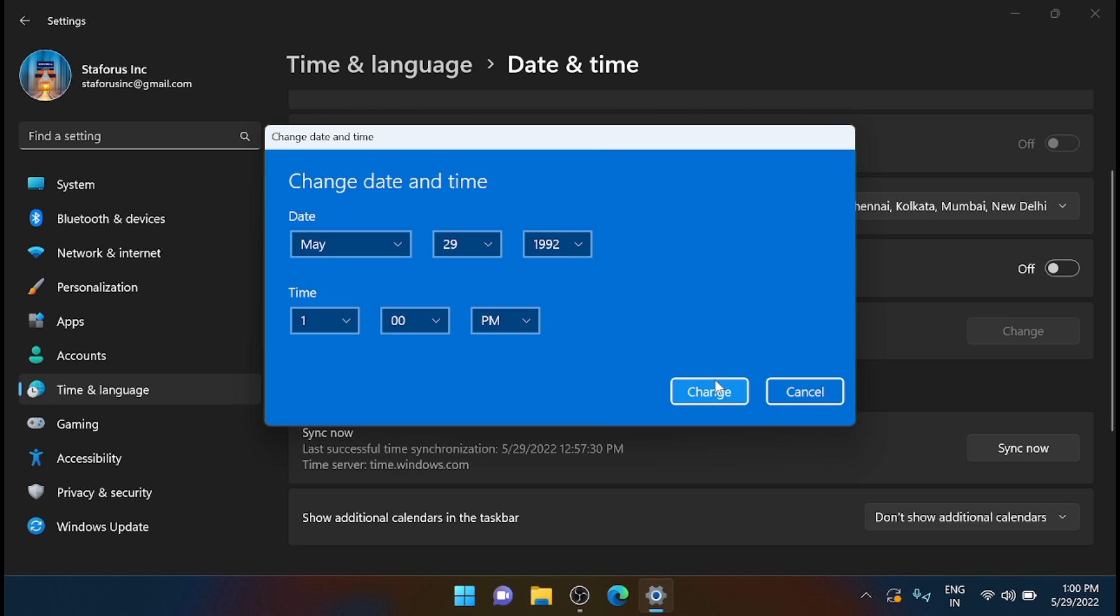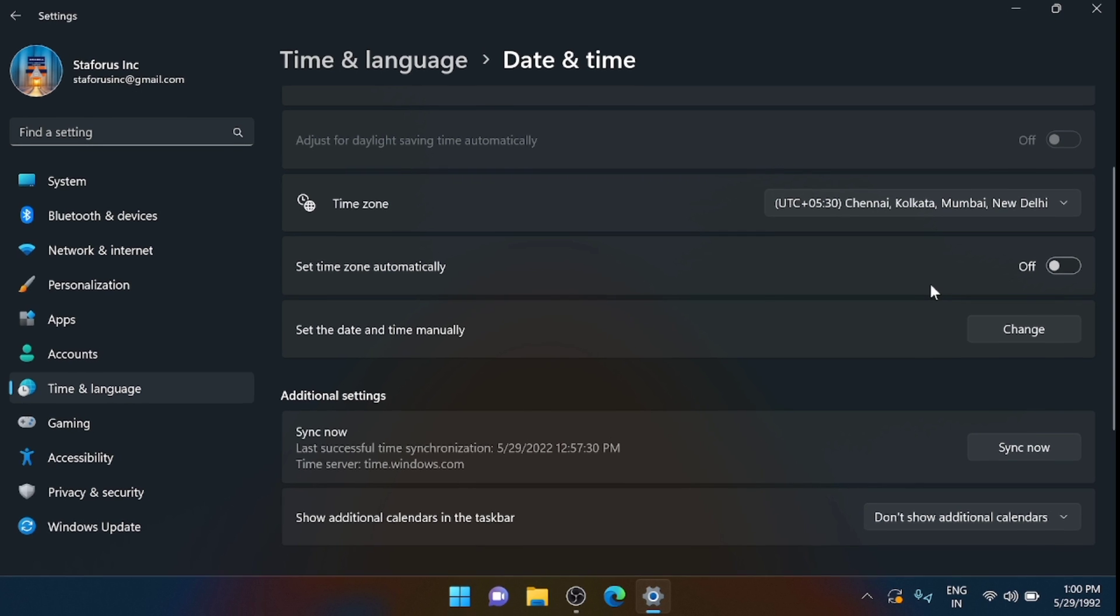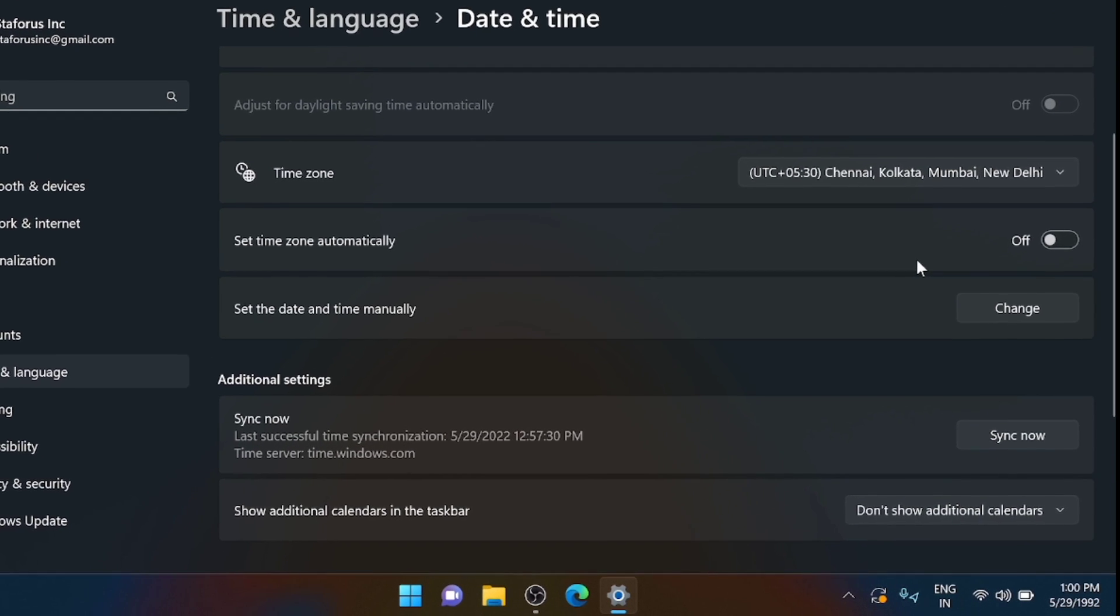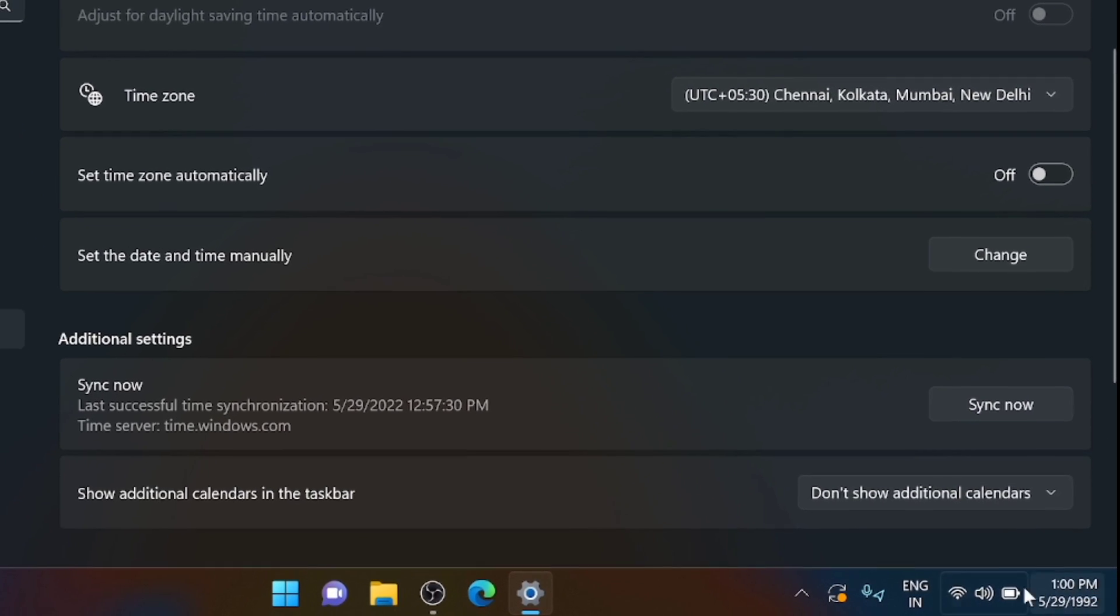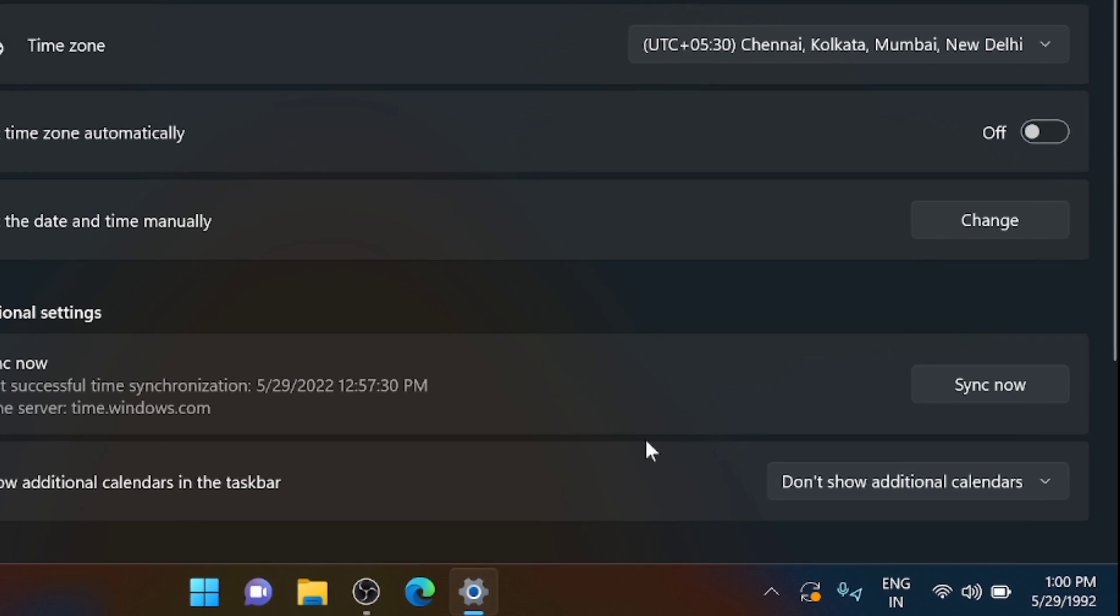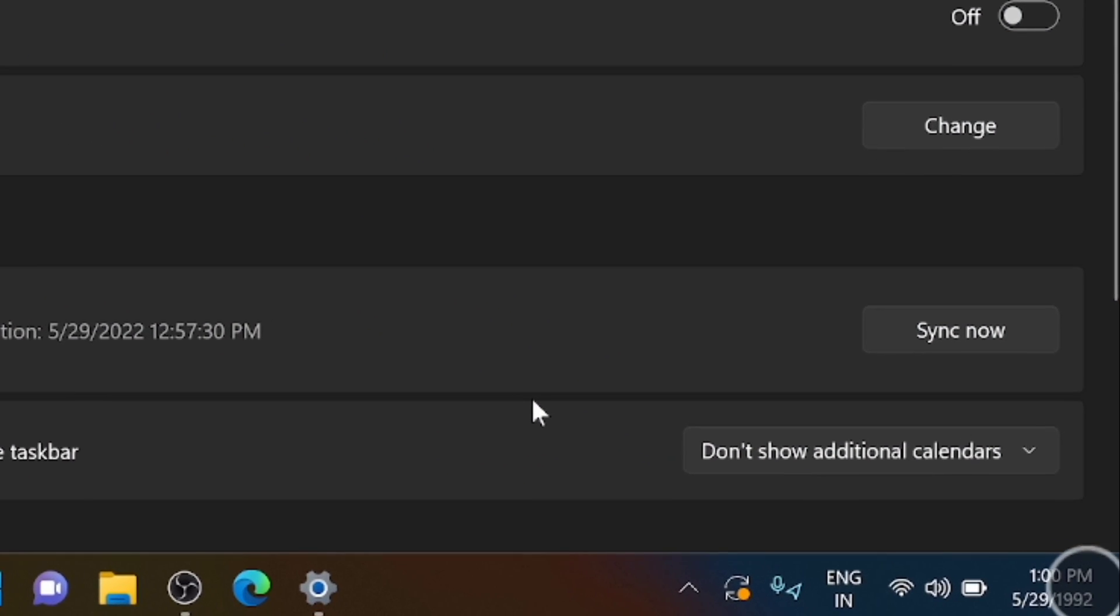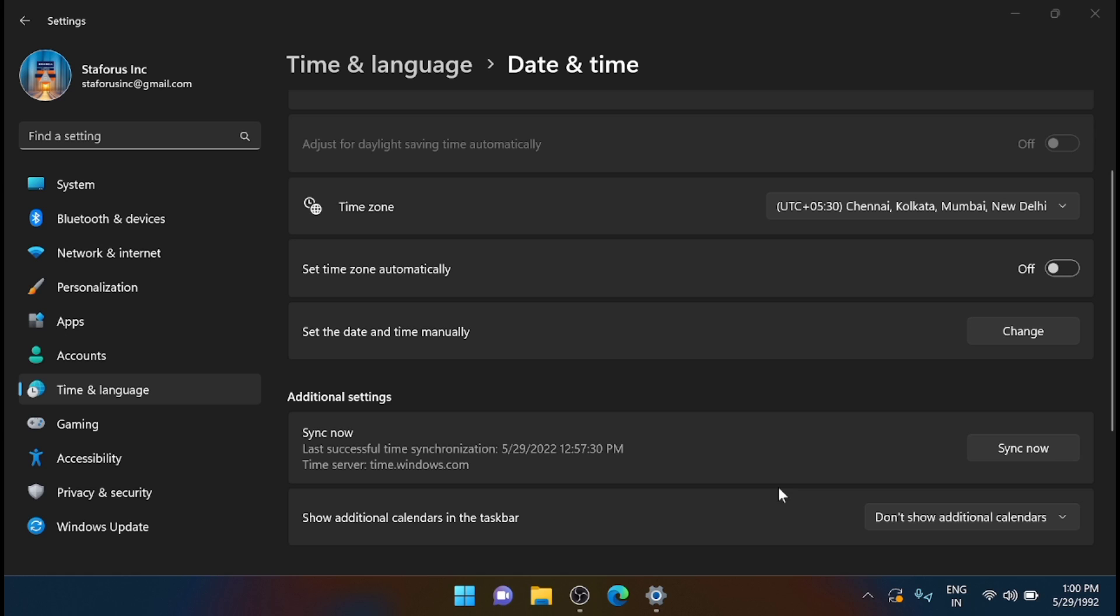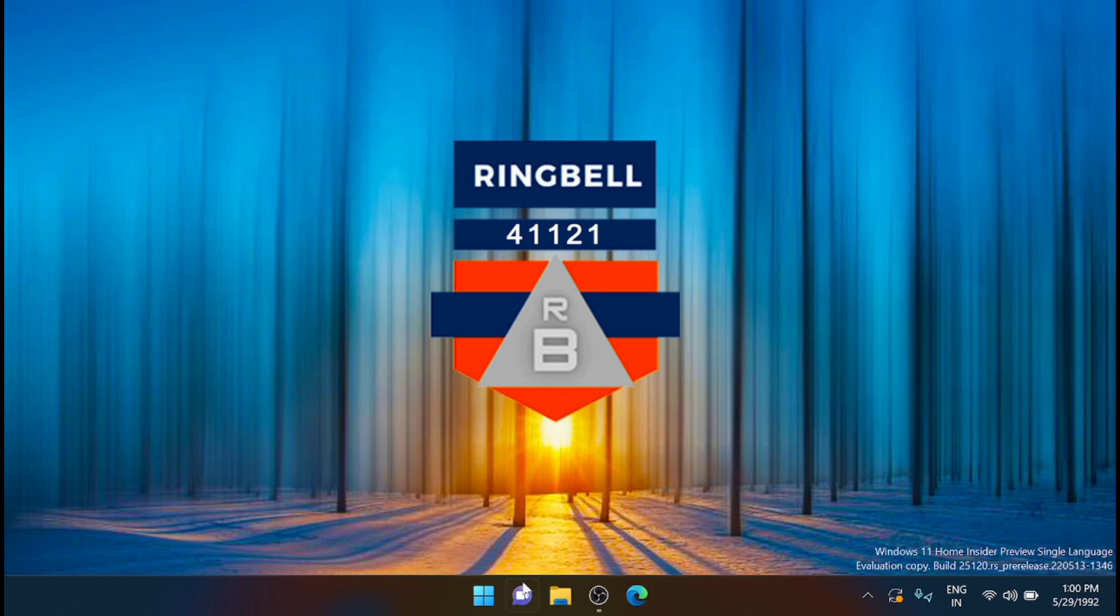I'm clicking on Change. You can see here that it is 1992 now. I'm saving that and I'm trying to restart the system and see what is the change.